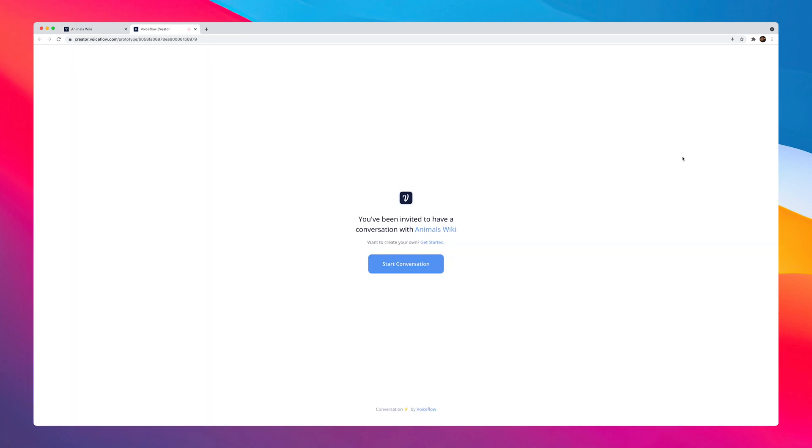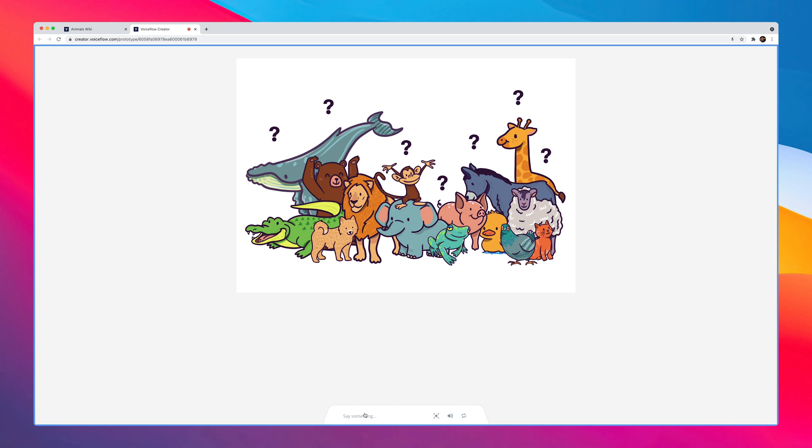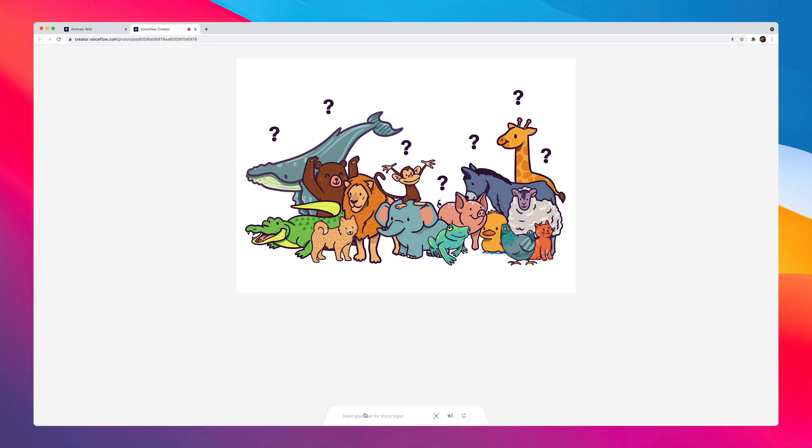And there we go. We can put ourselves in the shoes of our users while testing the experience. Welcome to Animals Wiki. Get ready to listen to the next sound and try to guess which animal it can be. Are you ready? Yes.